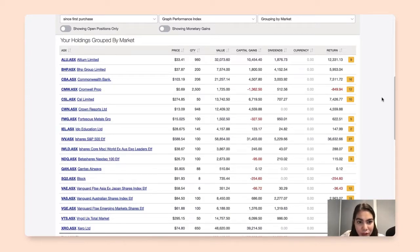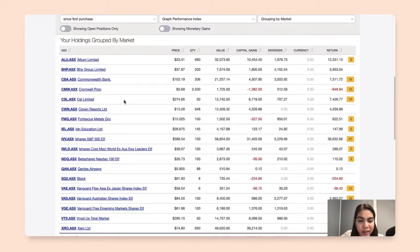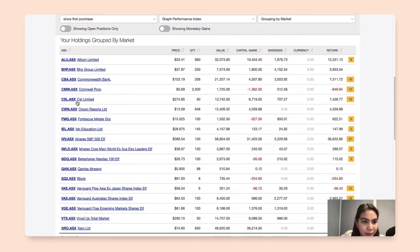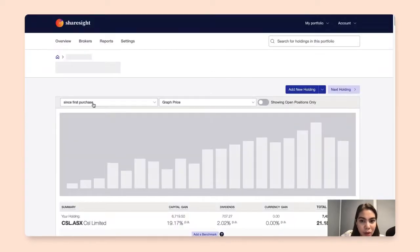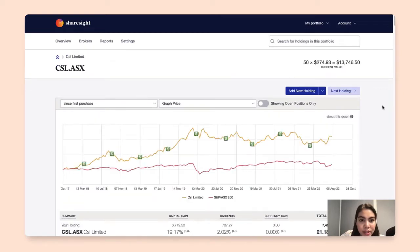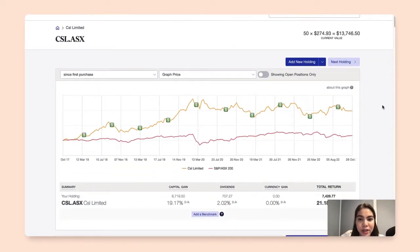So let's go ahead and find a holding where we can confirm these dividend transactions. I'll pick CSL, and clicking on that holding will lead me now to the individual holding page.